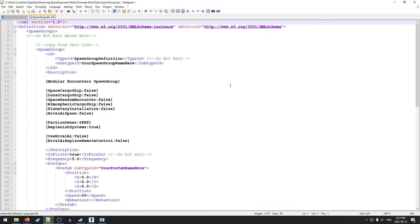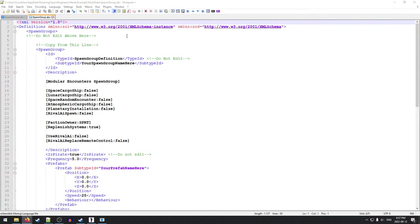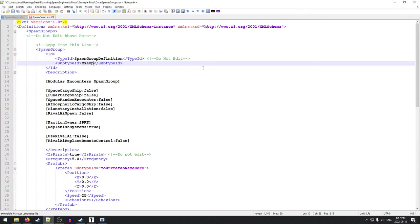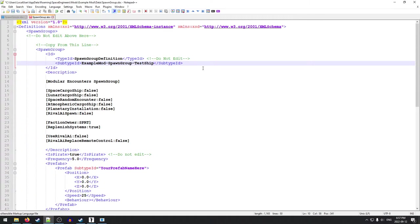So the next thing we're going to do is we are going to open this using notepad plus plus. Now, I'm not going to get into the installation of that right now, but in the video description, once this is all done, I'll put a link to an installer for you. Okay. So this is what we've got here for our spawn group. So what this file does is it controls basically how this encounter is going to spawn in the world and also what ships are included in the encounter. So what we want to do is we want to give this a unique name. So we're going to give this something like example mod spawn group test ship. There we go. All right.